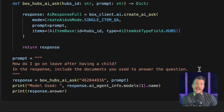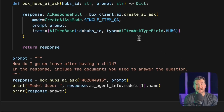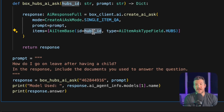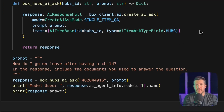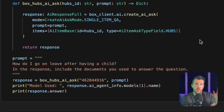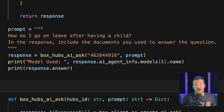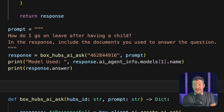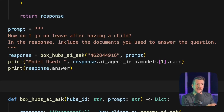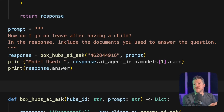To use the Box AI API to look at a specific hub, all you have to input is the ID of that hub, as well as the type 'hubs'. For this example, I want to ask the HR hub what I would do if I'm going to have a child — how do I go on leave? That's a common question HR groups get. And in this case, I actually want it to return the documents it's going to use to answer that question, just so we can see the breadth of what the LLM is returning.